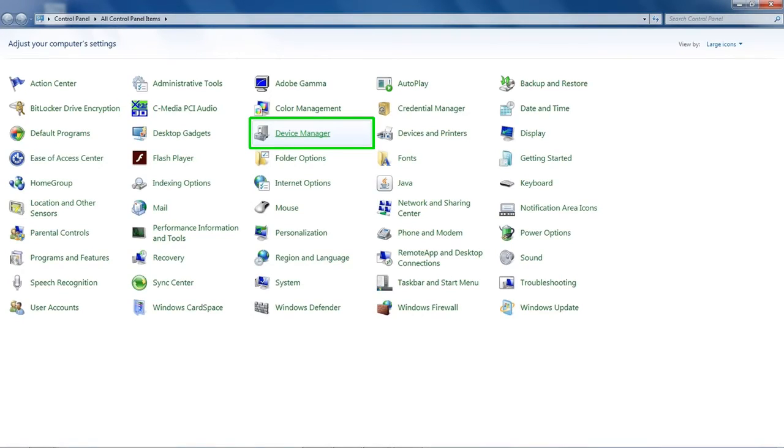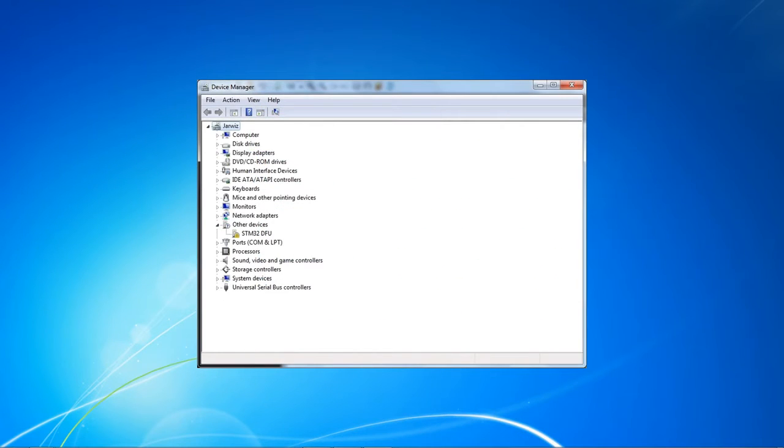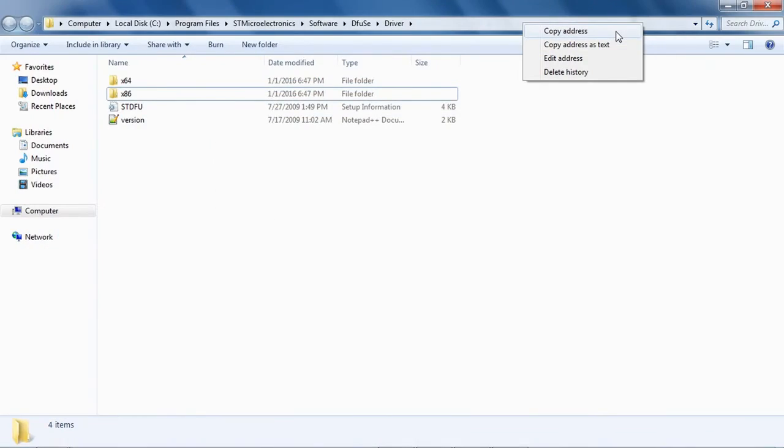Next, open the control panel in your PC and click on device manager. The device manager now shows a new device named STM 32 dfu that needs a driver update. Now go back to the driver folder opened previously and copy the address.